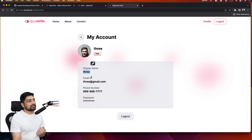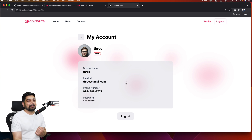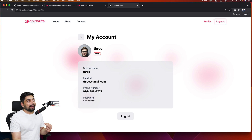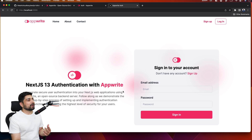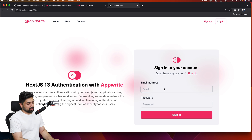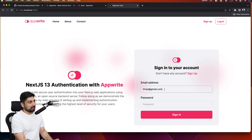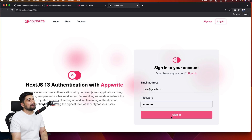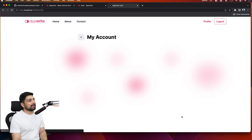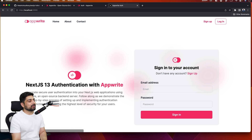As soon as you create an account, the way we've set it up, we directly redirect the user — created the account and redirected onto the profile page. We're bringing in the name 'three' and the email ID from Appwrite itself. These are hardcoded for now but you can definitely take more values. I'll hit logout and show you the login flow as well. I can sign in with three@gmail.com and the same password — and there we go, same information.